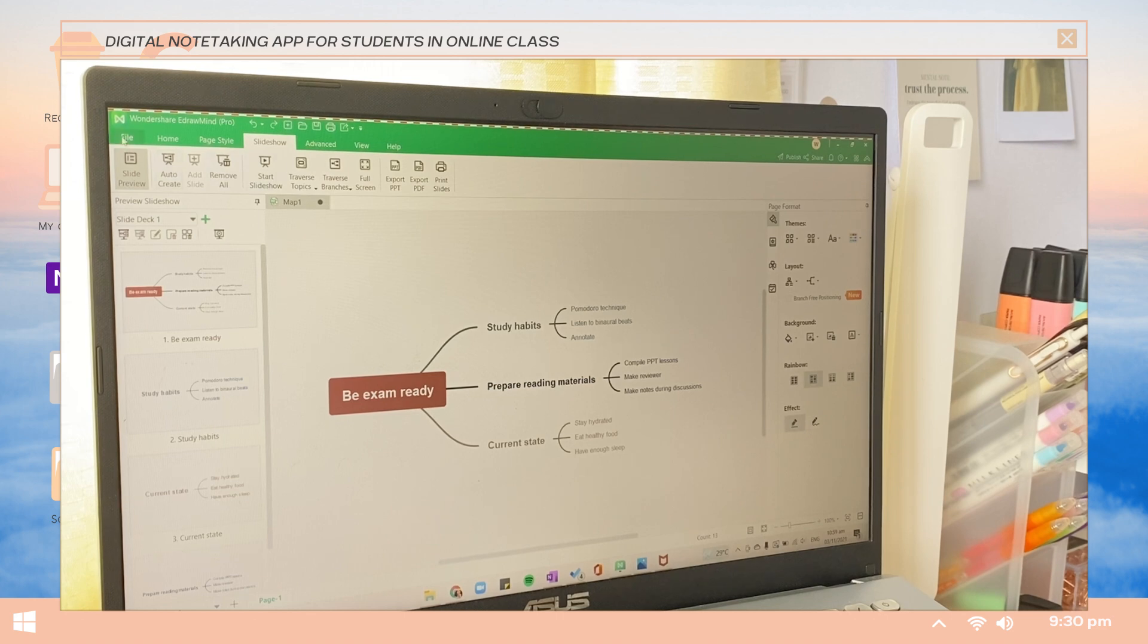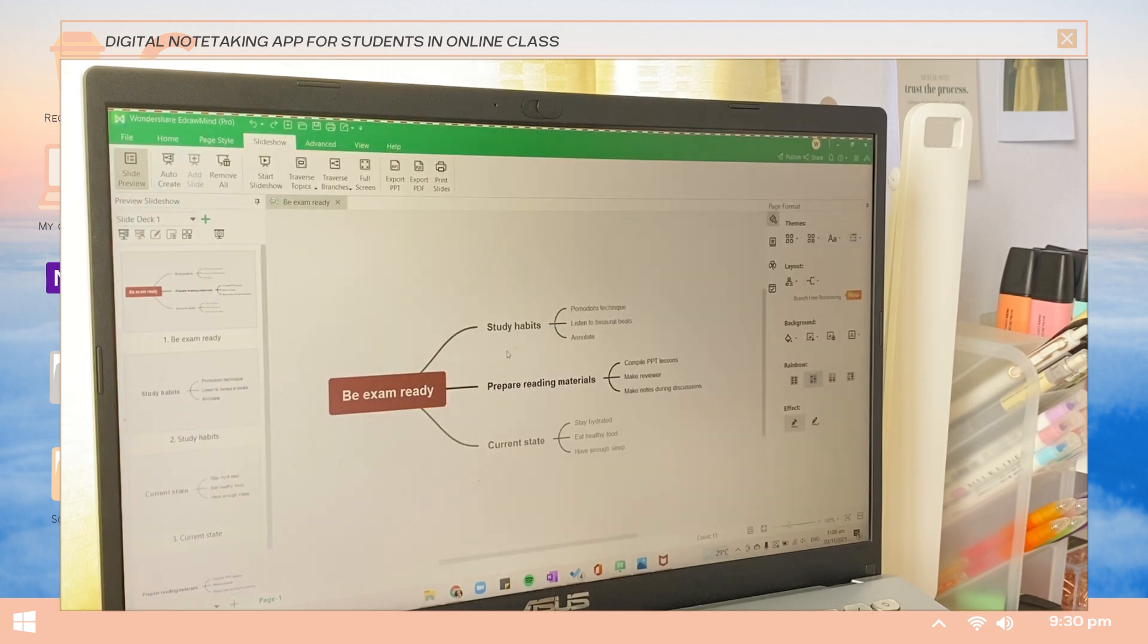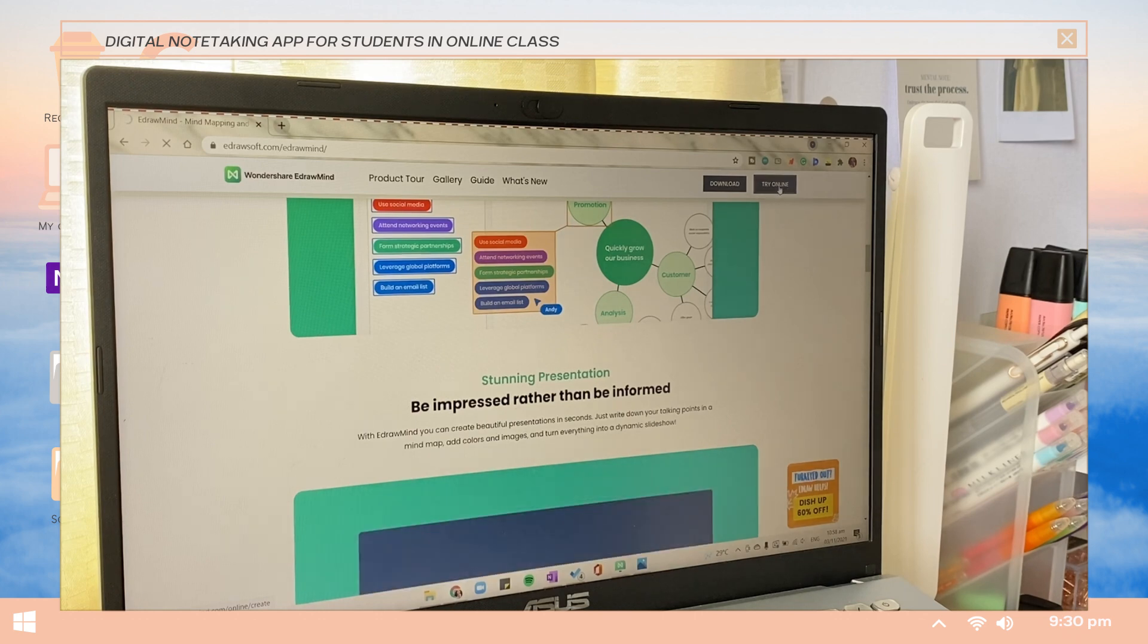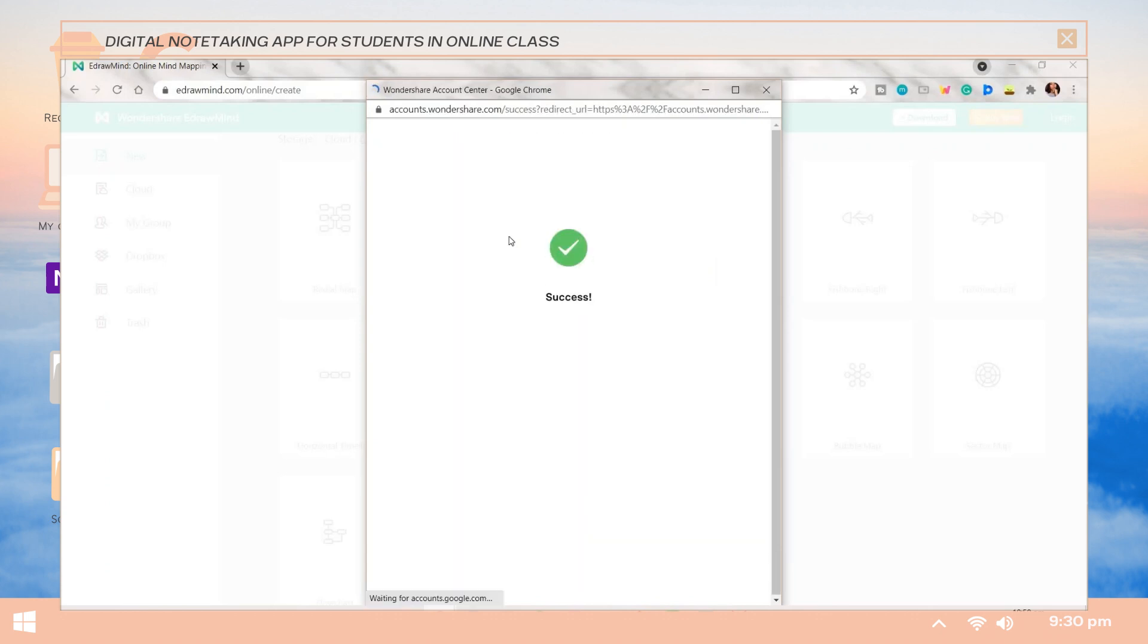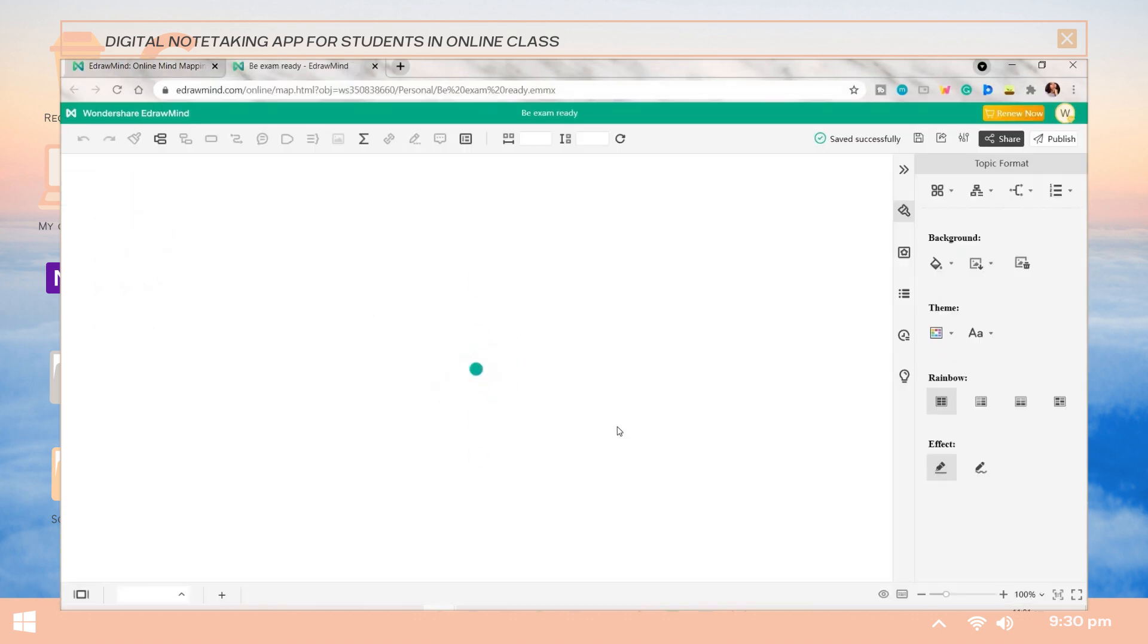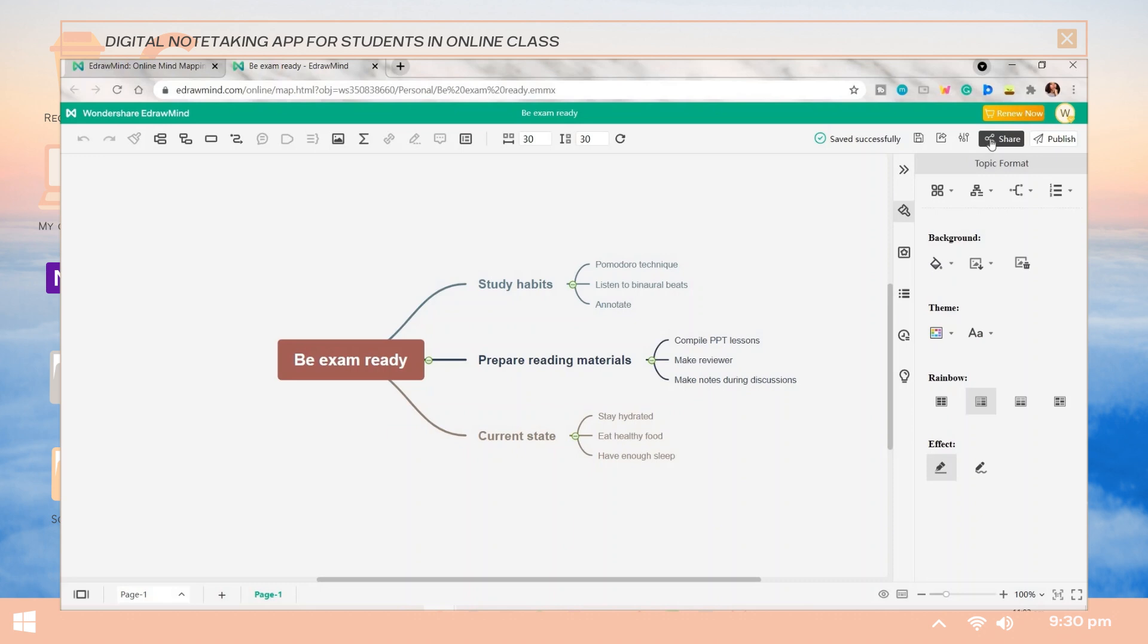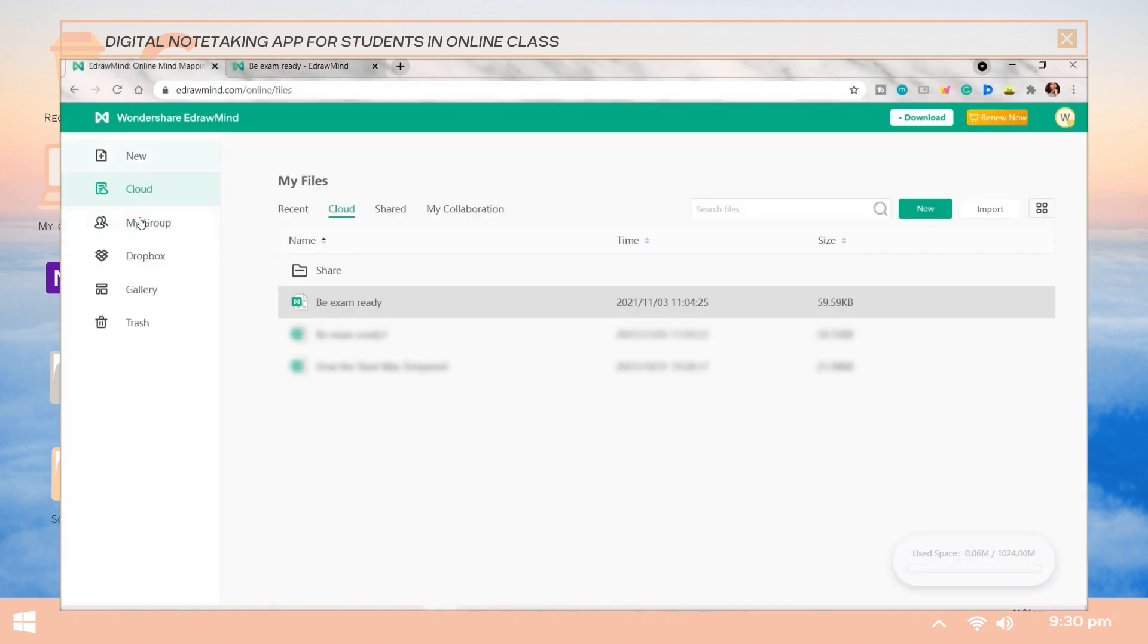The third feature of Edraw Mind is the real-time collaboration, and this is only available for web versions. This enables you to collaborate with your team anywhere on any device, which will allow you to make your work continuous. If you have already created a mind map on the app, you can save it on your personal cloud, then log into your Edraw Mind account on the web. Once you access it, go to the cloud tab and choose the mind map you saved a while ago. Click the share button at the right top corner and you can now share the link to the mind map with your group members, and with that you can directly collaborate.